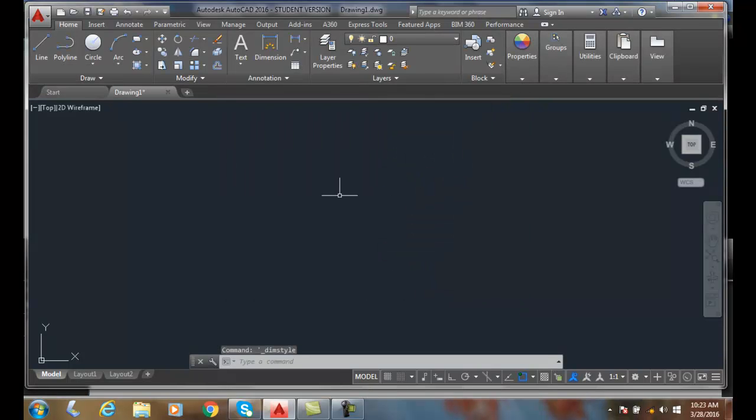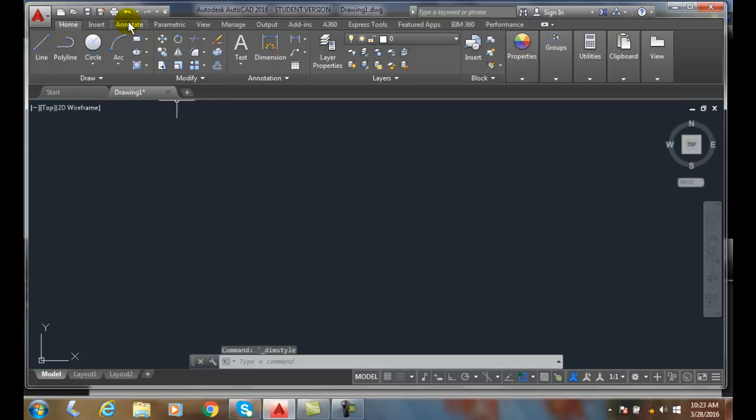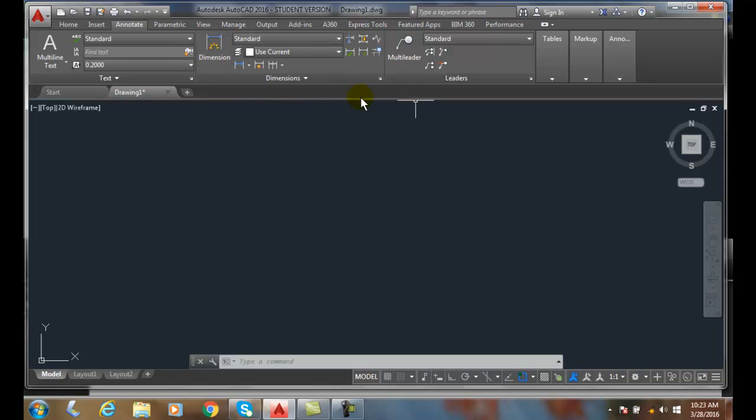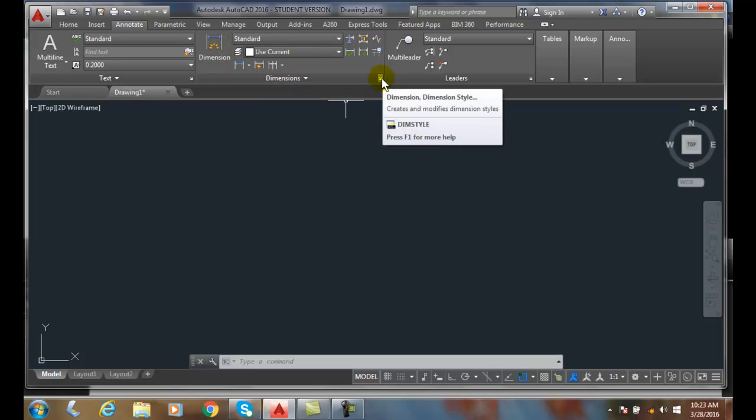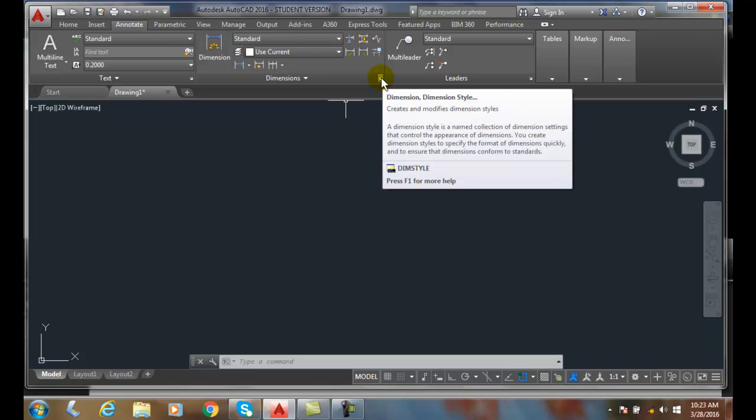There's another way which I prefer is to go over to the annotate tab. In the annotate tab, we have a large panel just for dimensions. In this large panel for dimensions, in the lower right hand corner, I have dim style.